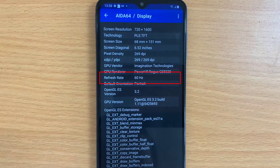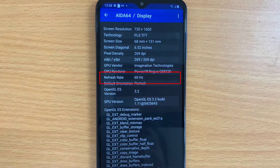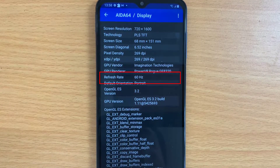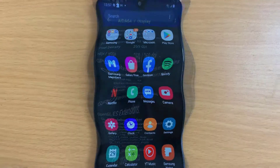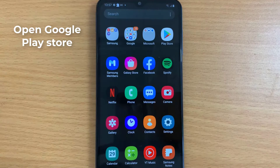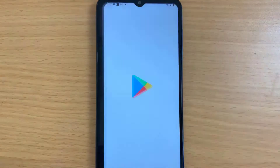Hi guys, this video will show you how to check the refresh rate of a mobile. Open the Google Play Store.